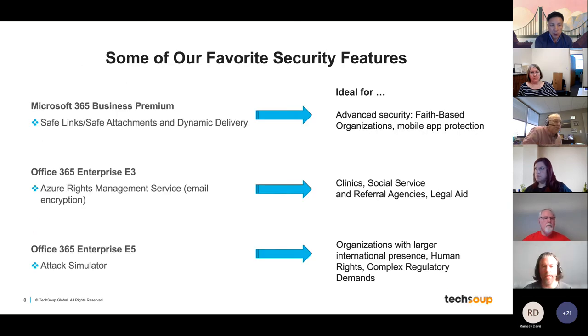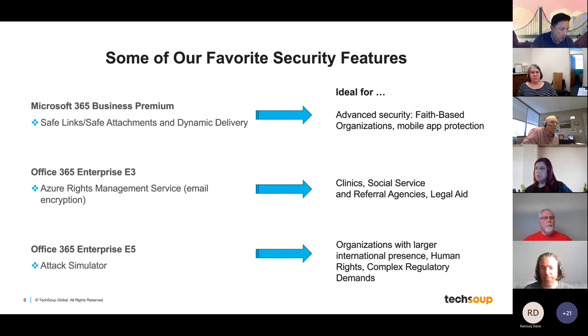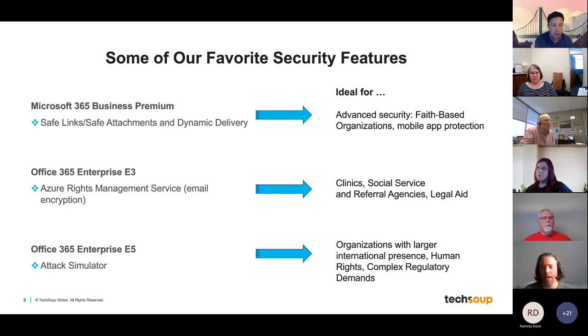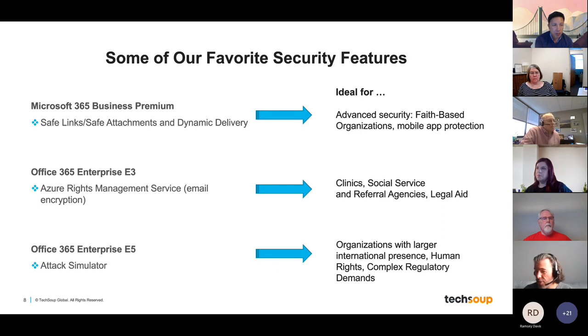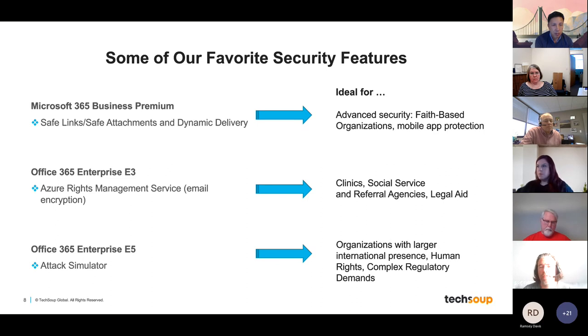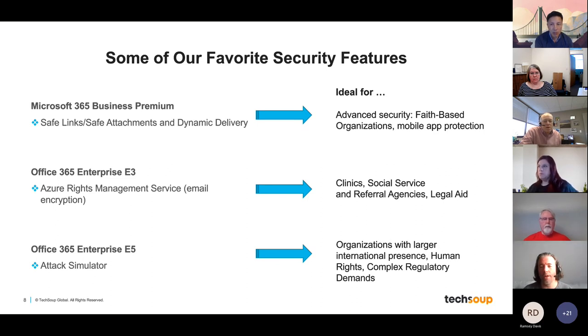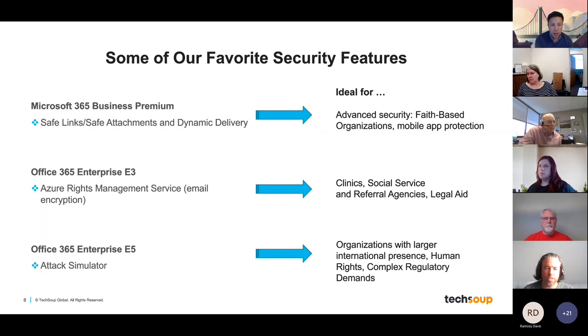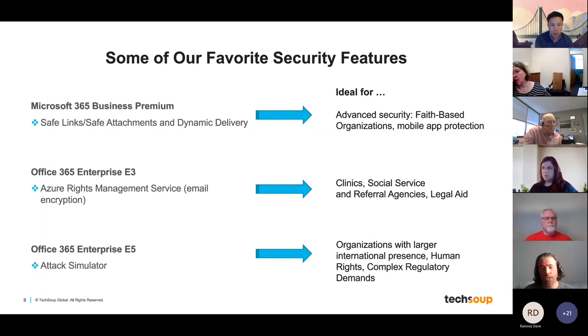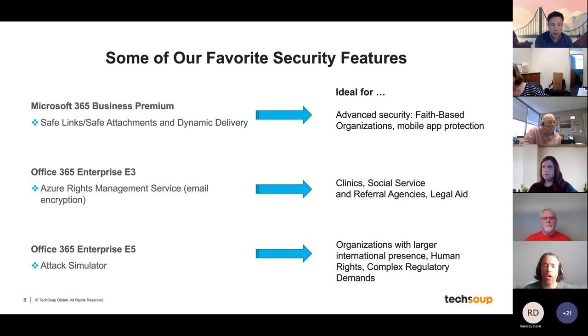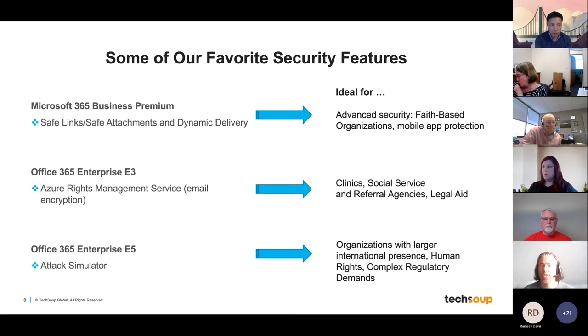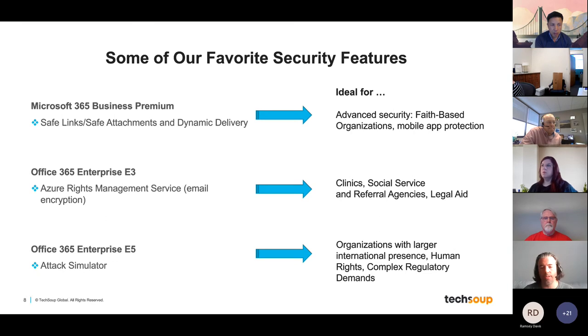So moving over to something that's a little bit more digestible. Some of our favorite security features by license type. For those of you that are users of Microsoft 365 Business Premium, we're huge fans of Safe Links, Safe Attachments, and Dynamic Delivery. I will be going over those actually during a demo, so you might want to pay a little extra attention to that. This license type is ideal for advanced security, faith-based organizations, and mobile app protection. In the Office 365 Enterprise E3 license, our favorite security feature is Azure Rights Management Service. RMS is essentially the feature through which you are able to encrypt email messages. This is obviously ideal for clinics, social service and referral agencies, as well as legal aid organizations.